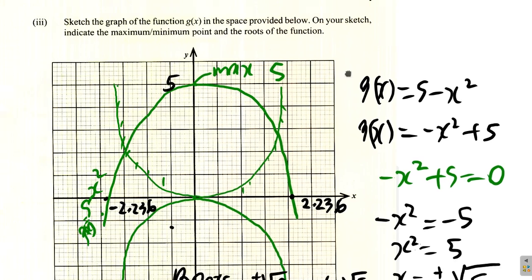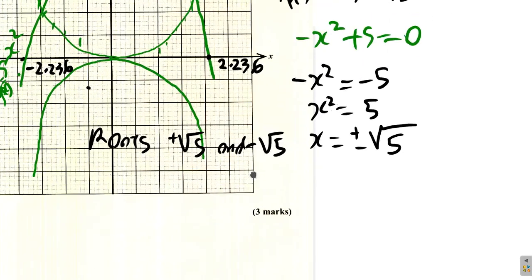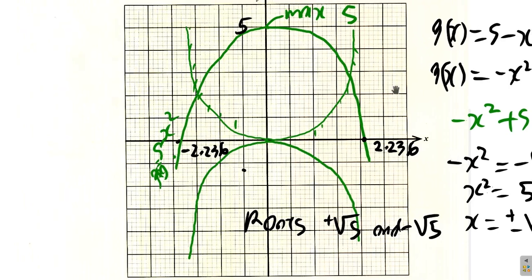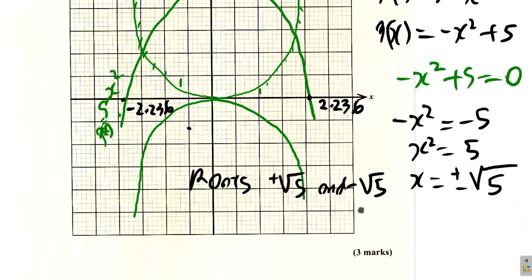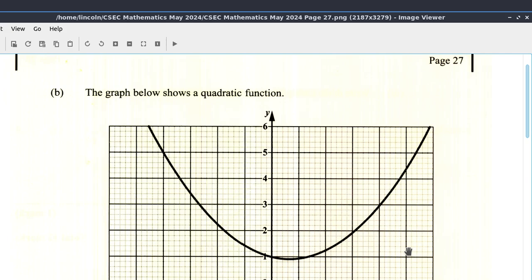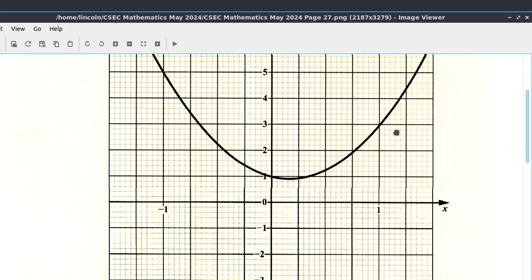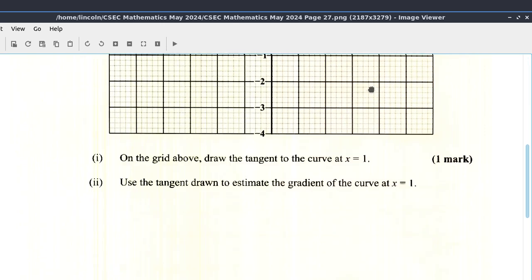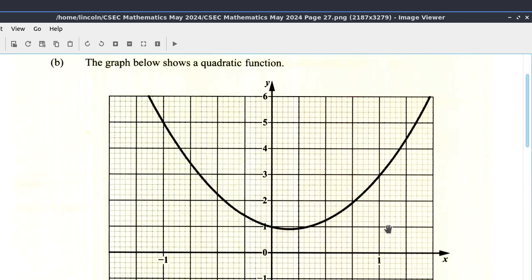That covers question 8 part A. Part B of question 8 will be done in our next video.